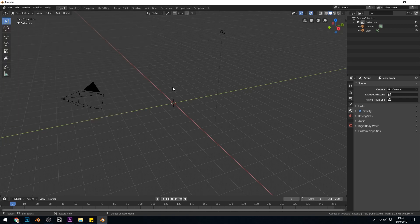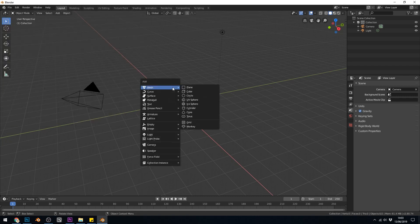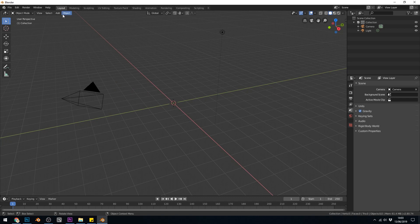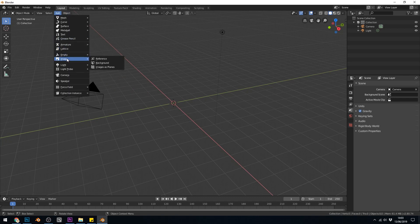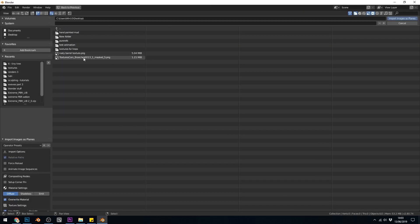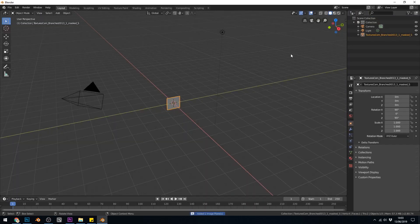Now when you go to add, shift A is the shortcut or you can go add, you've got an option under your images, images as planes. So if you find your file and import it,